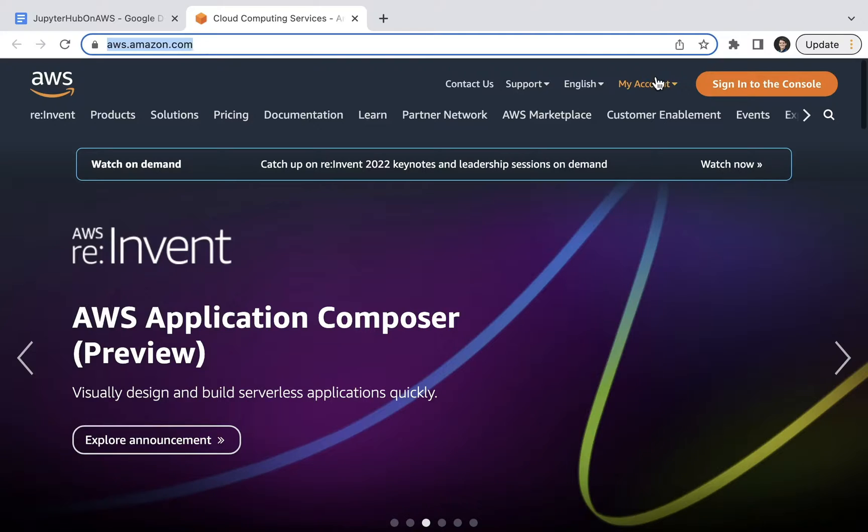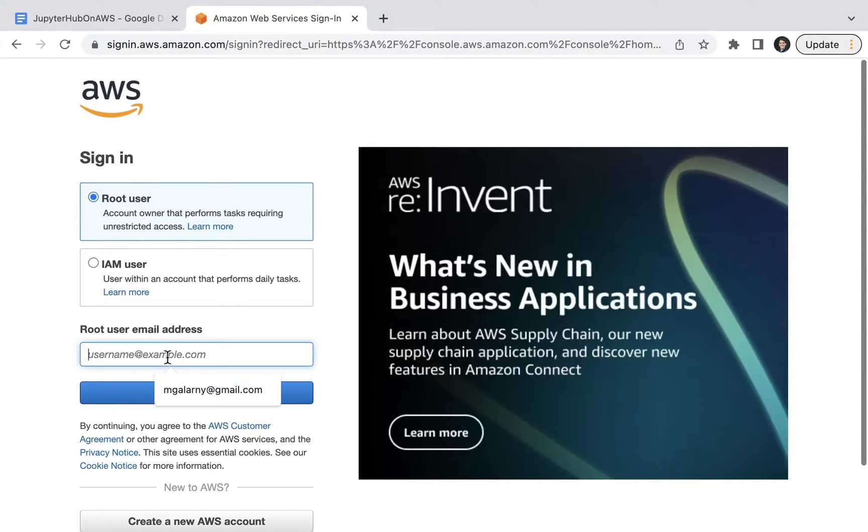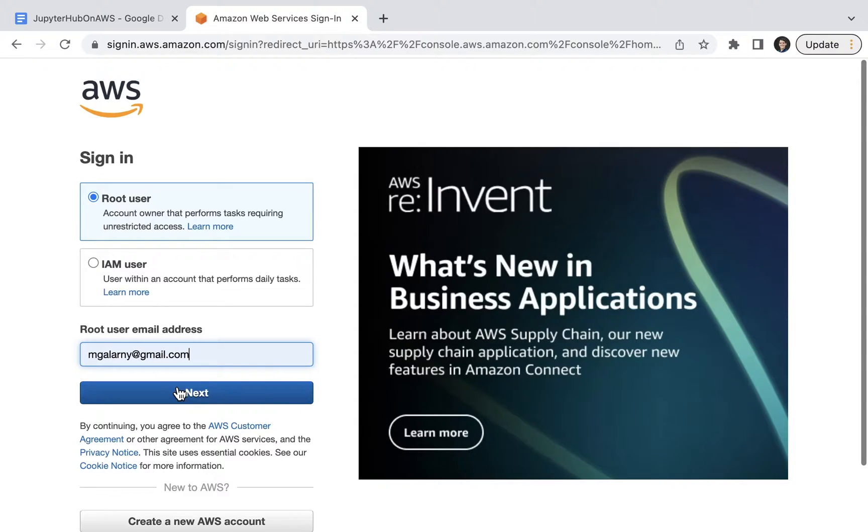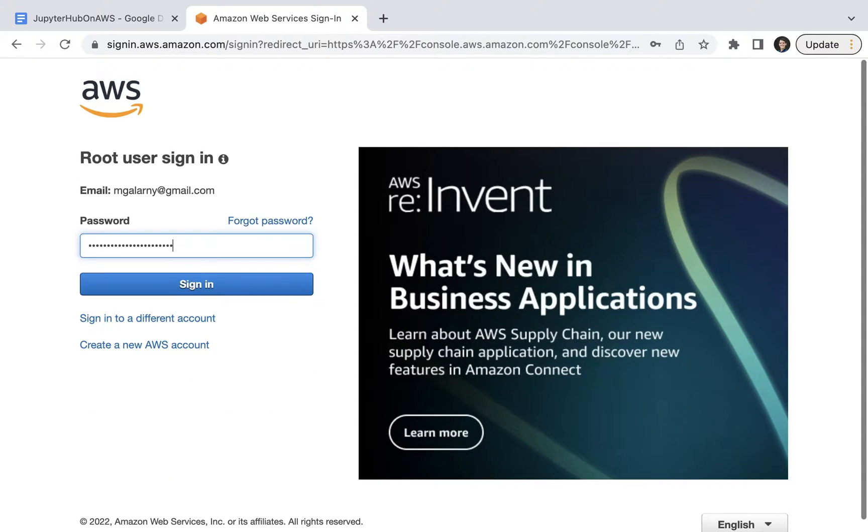The first step is to go to the AWS website. Click on Sign In. On the Sign In page, choose either root user or IAM user. Enter in your email and password. If you're an IAM user, make sure you have the appropriate permissions so you can at least create an AWS EC2 instance.